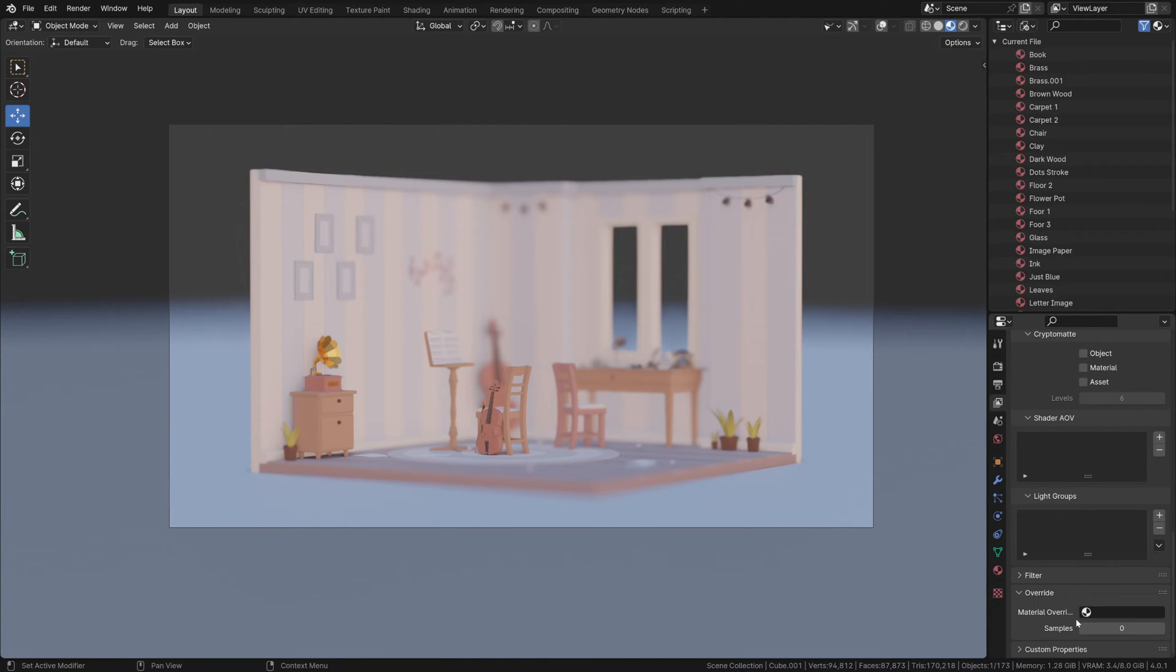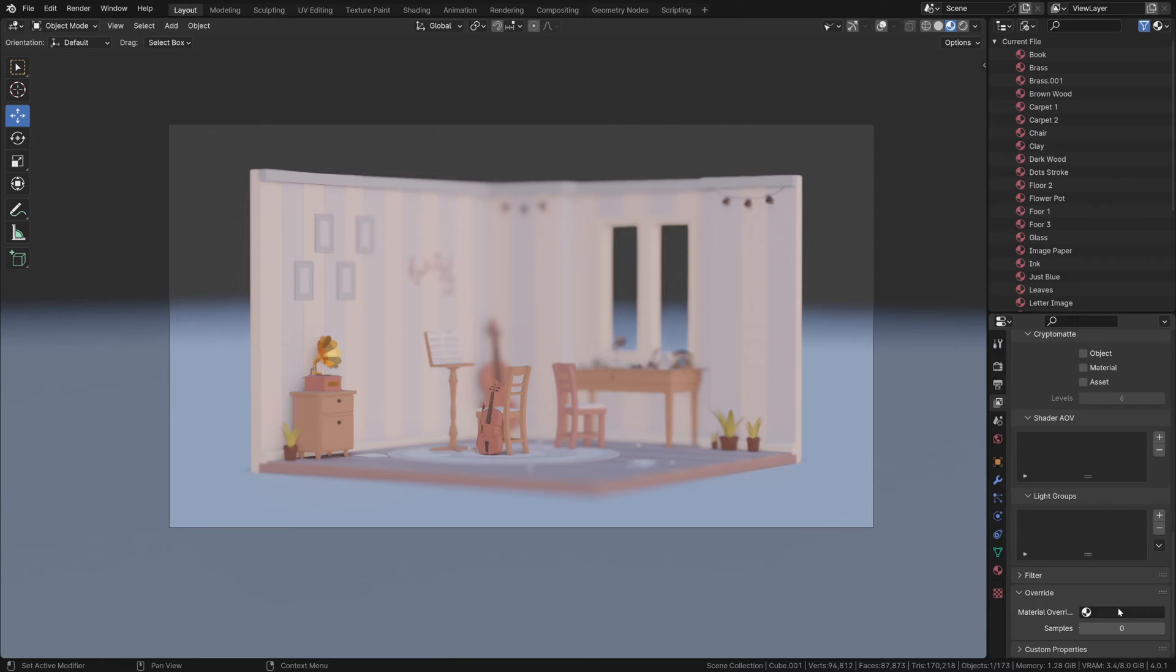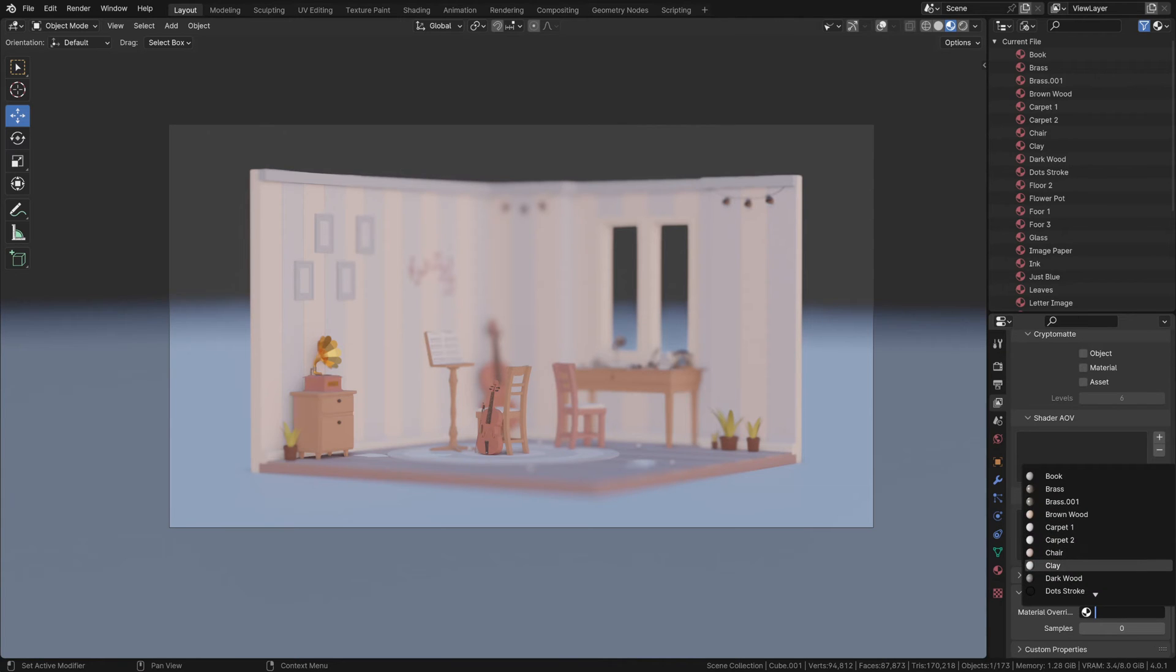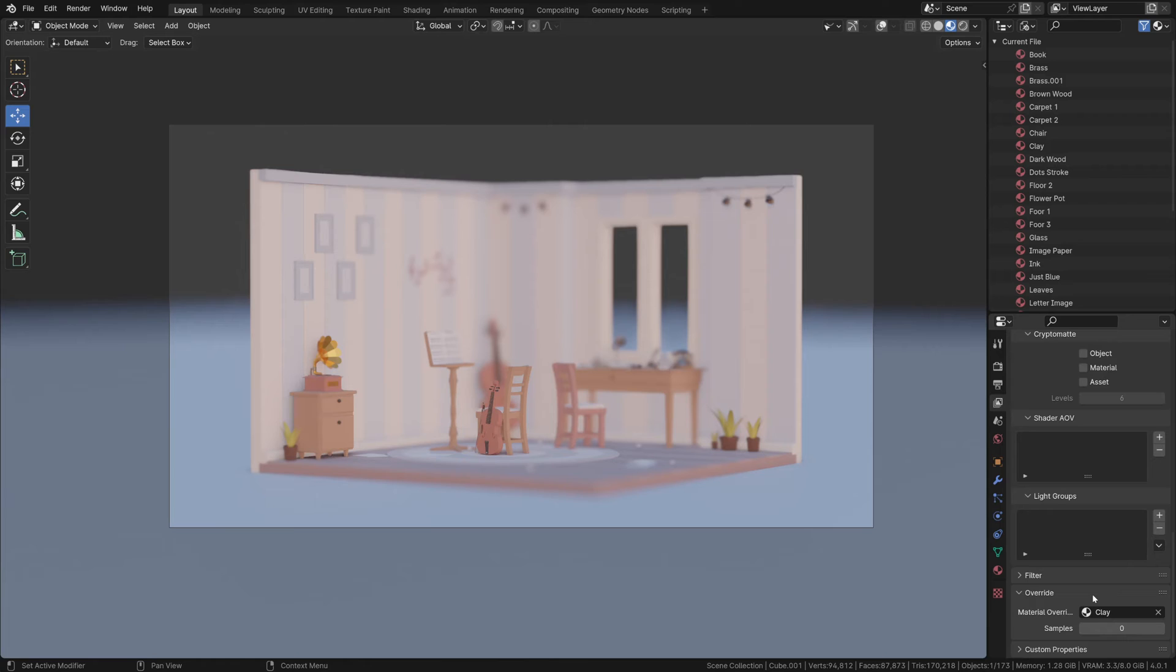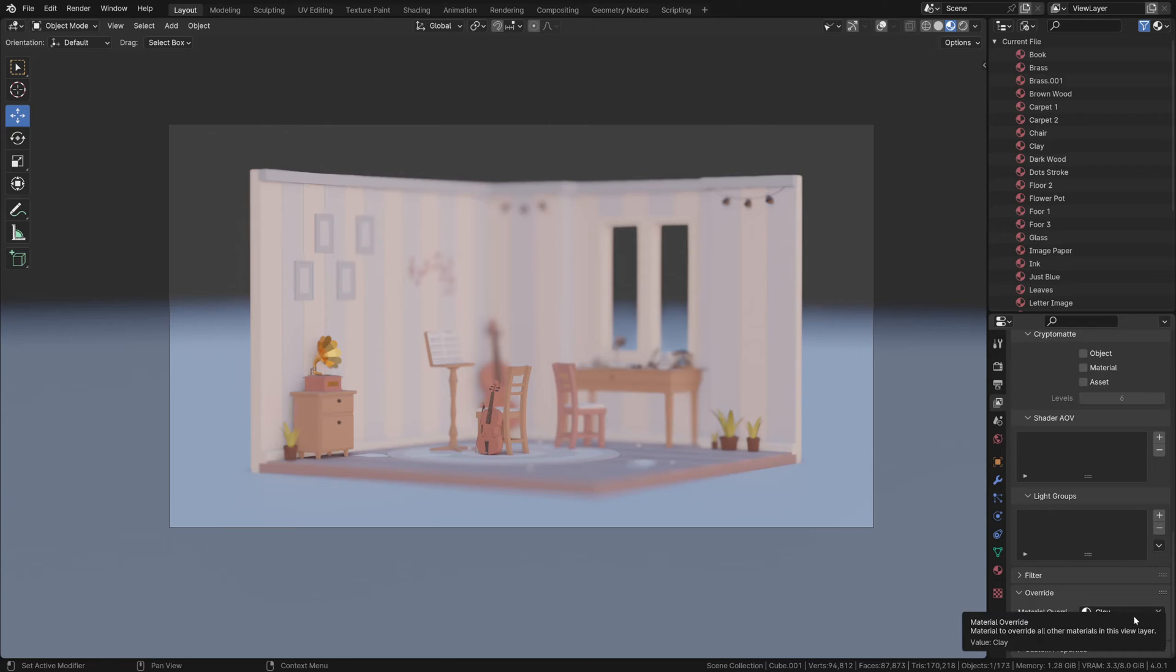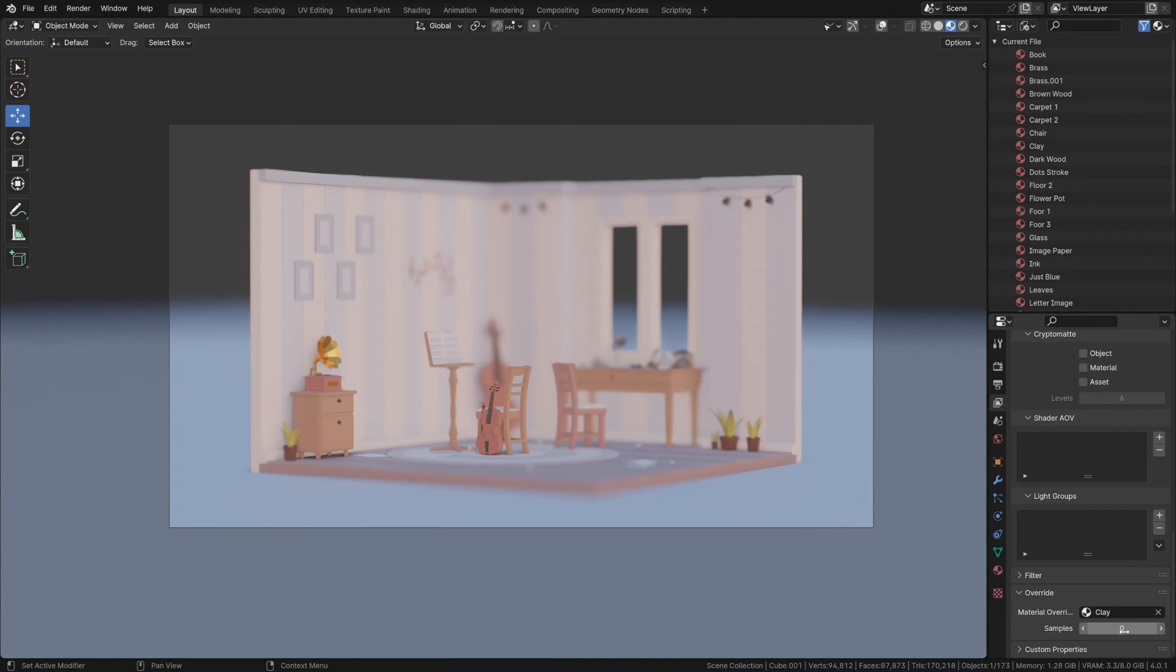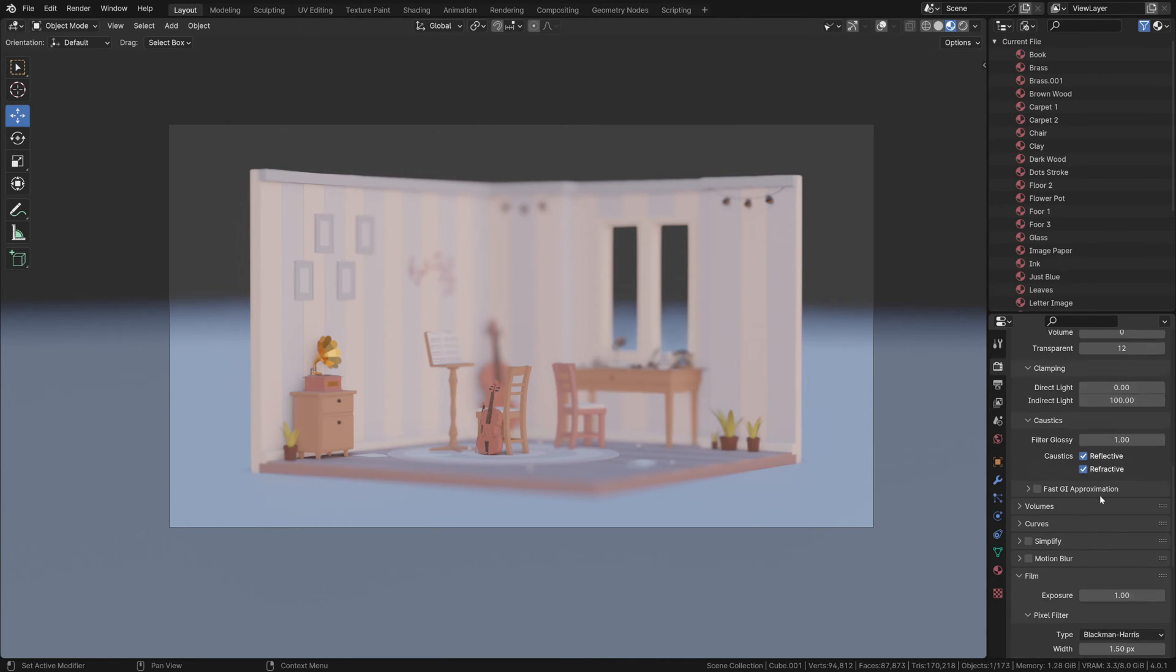This option will allow you to override all the materials in the scene with the one you provide - essentially the clay material. Click here and select our clay material. This will reference this clay material to all these objects. As the name suggests, it will override all these materials. The samples here represent the count just for the override material. Leaving it at zero will refer to the sample count set in the render properties. I'm going to leave it to zero and use our scene render samples - 100.